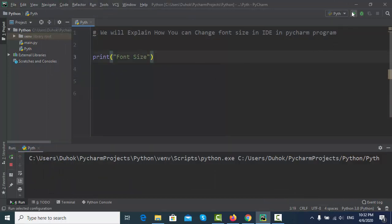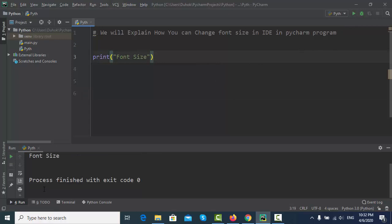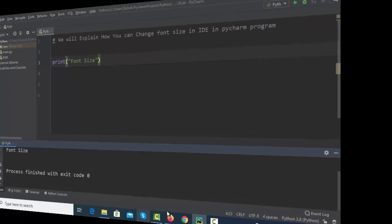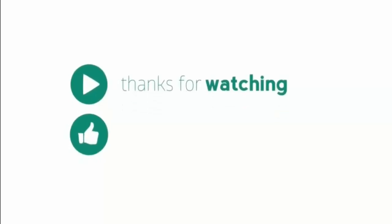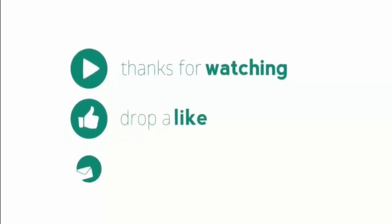I'll run the font size. I'll take the font size and write the font size. I'll put it in the font size. You can do it in the font size.